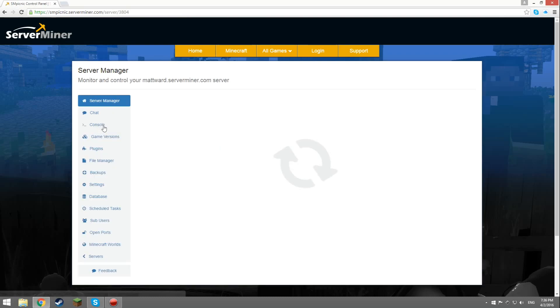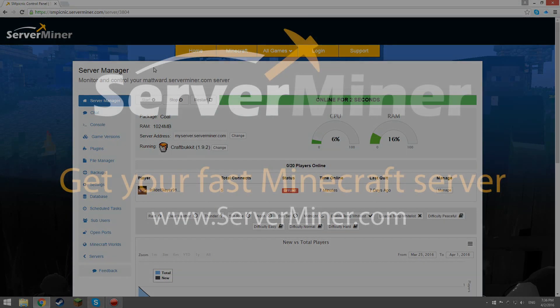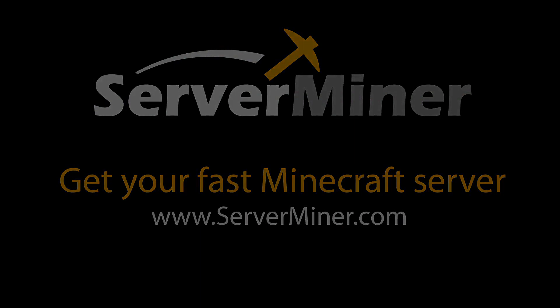Don't forget to check out serverminer.com and get your very own Minecraft server today. Thank you so much for watching. Have a great day and I'll see you in the next one.